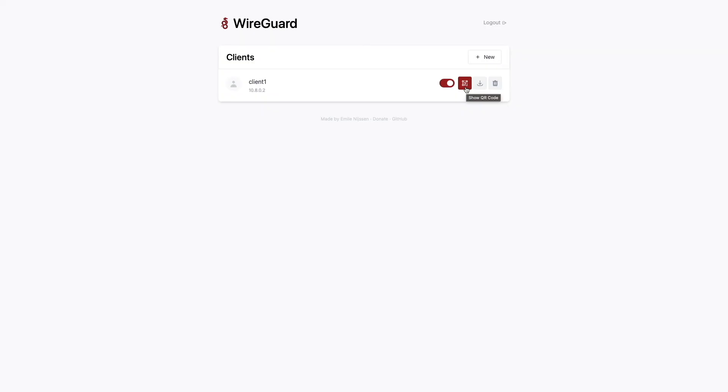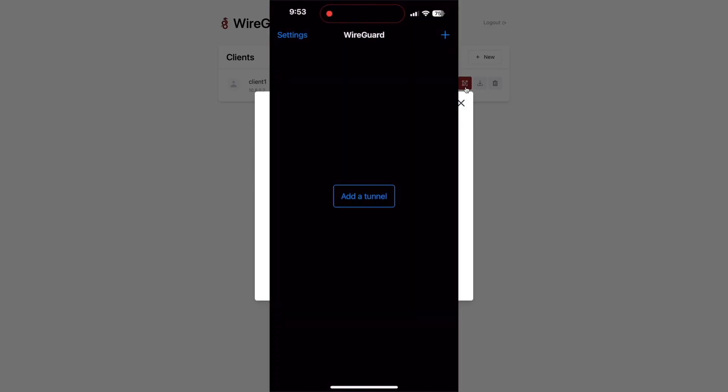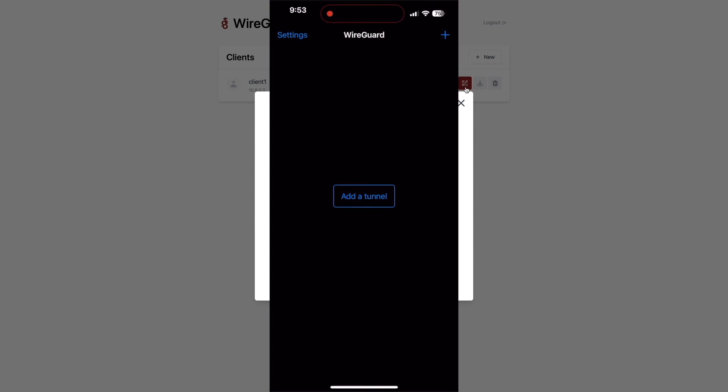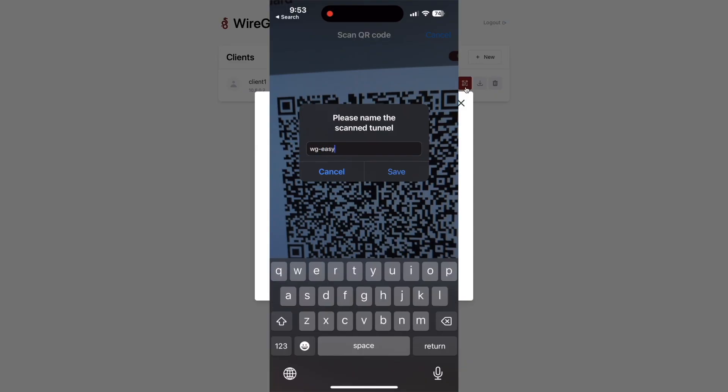I'll be setting up my iPhone as a WireGuard client, so I'll click on the Show QR Code link. Then from my iPhone, I'll bring up the WireGuard app that I downloaded from the App Store. Click on the plus sign to add a new WireGuard tunnel, then select Create from QR Code and scan the QR Code that WireGuard Easy generated. I'll give the new tunnel a name and click Save.